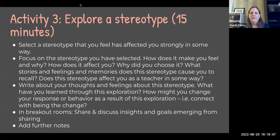Hi everyone, my name is Mariah and I'm going to walk us through a third identity exploration activity. This one is called 'Explore a Stereotype.' We have a mind screen so we can see the instructions. For this activity, we thought about a stereotype that has strongly affected us personally in some way and then we wrote about it, focusing on feelings, stories, or memories that it brought to mind.